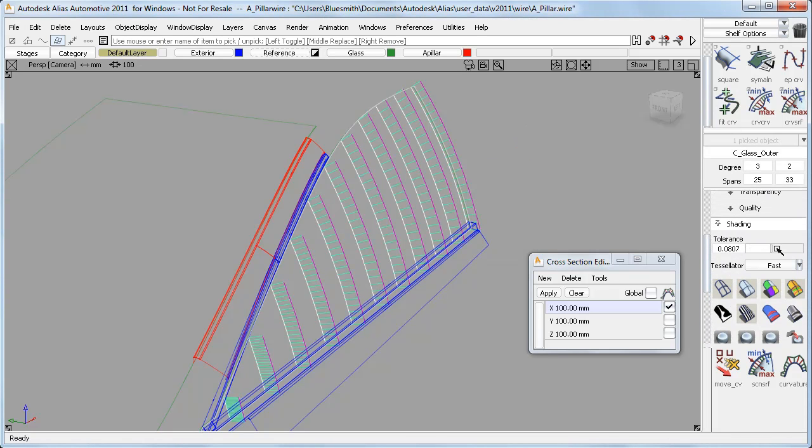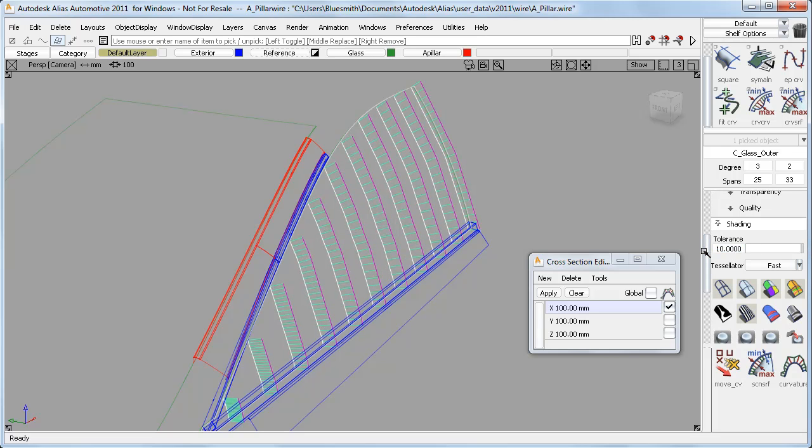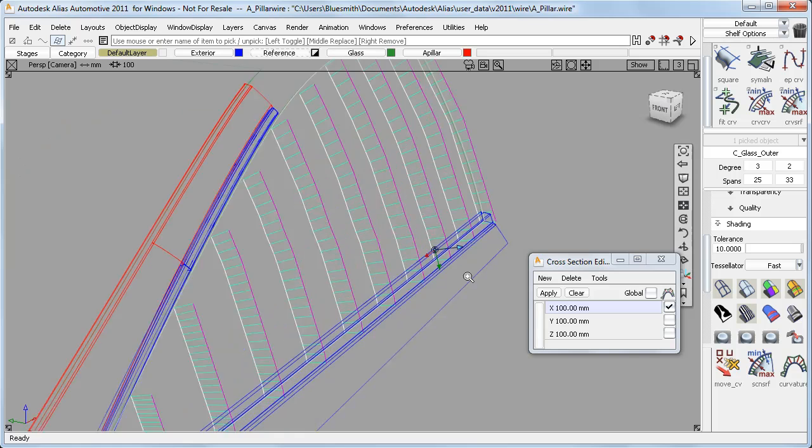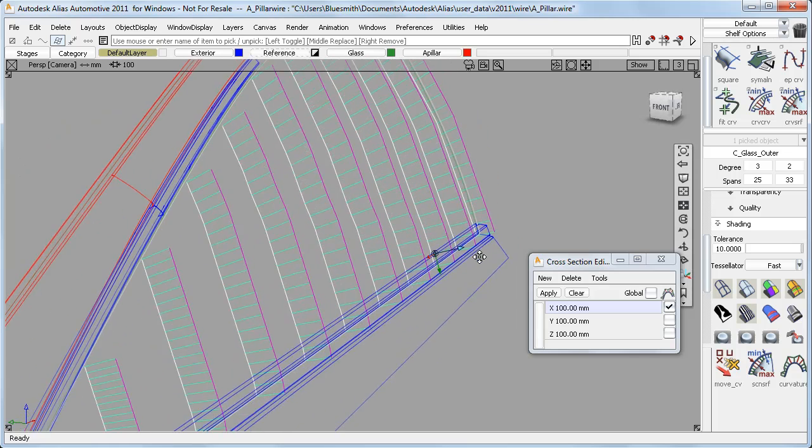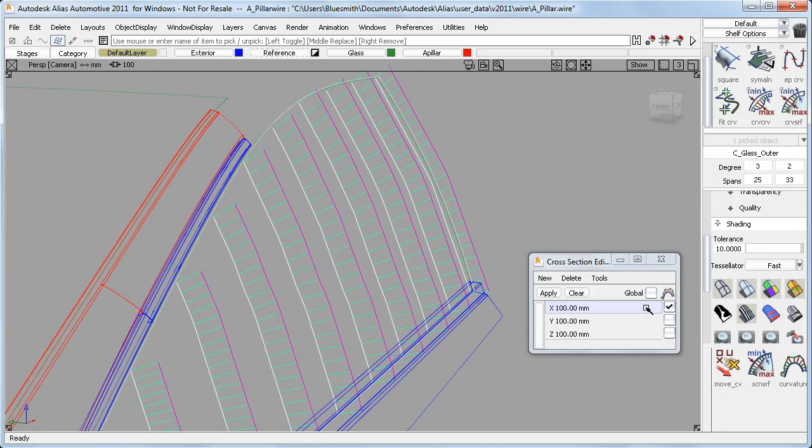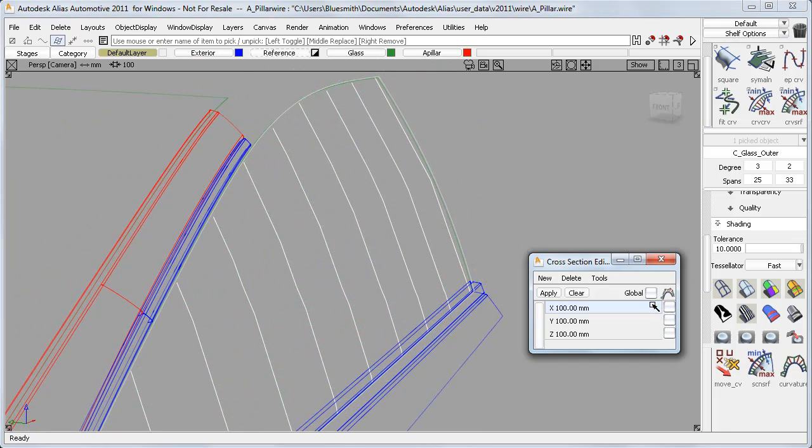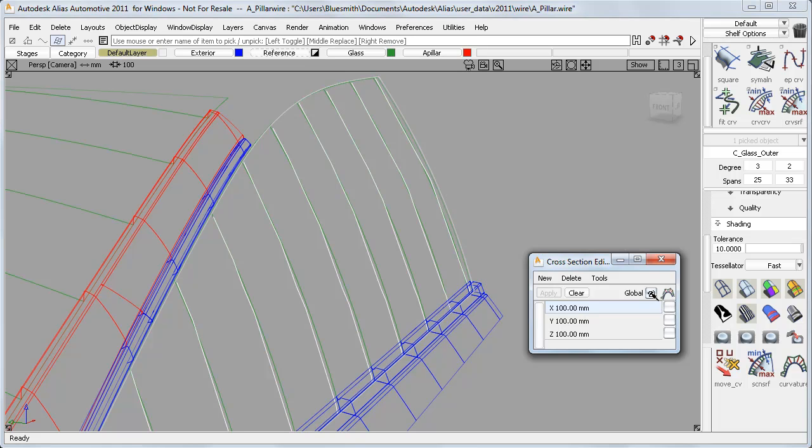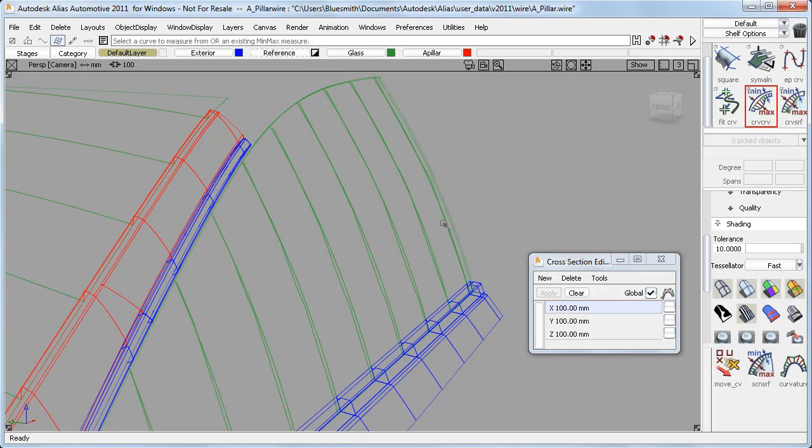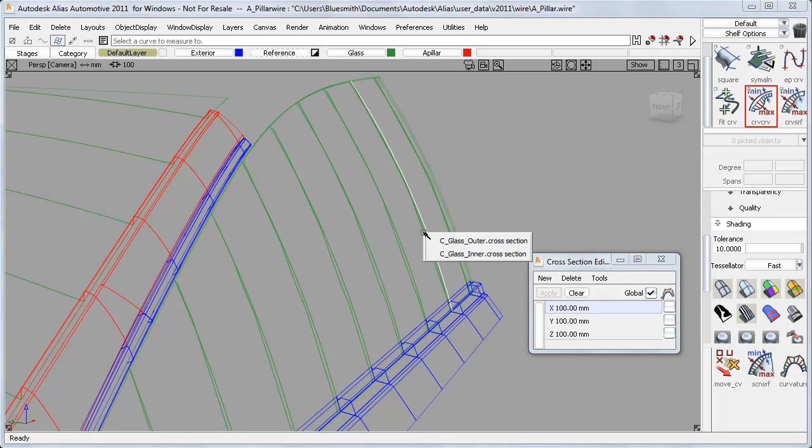And as before, the tessellation tolerance controls the smoothness of the section. I'll make it a really coarse setting of 10 to make that easier to see. And now I'll put the global option back on, and show you something really interesting about how the locators work with the tessellation.